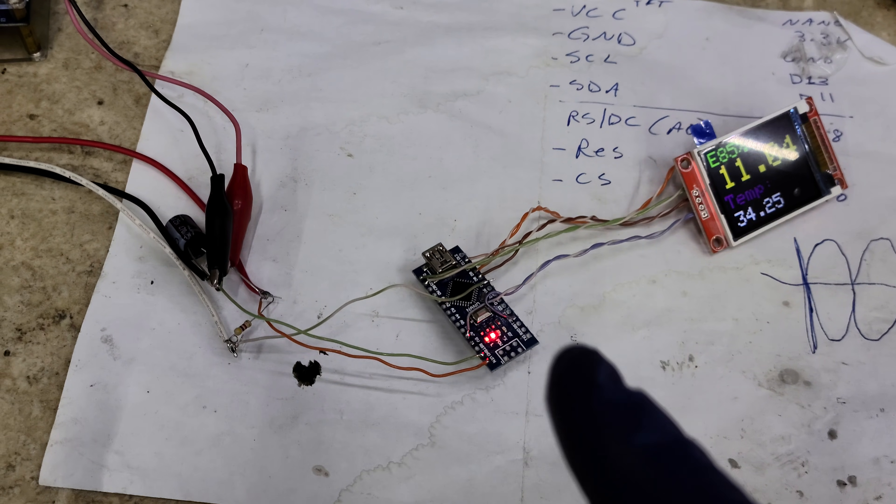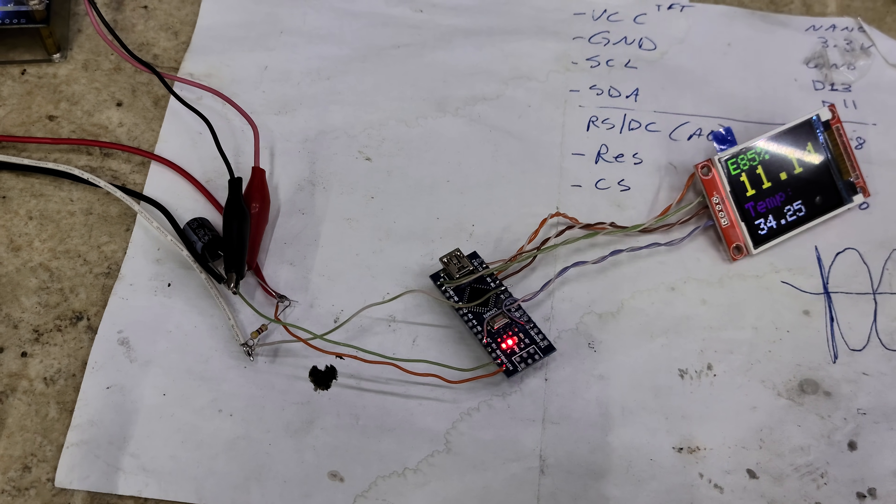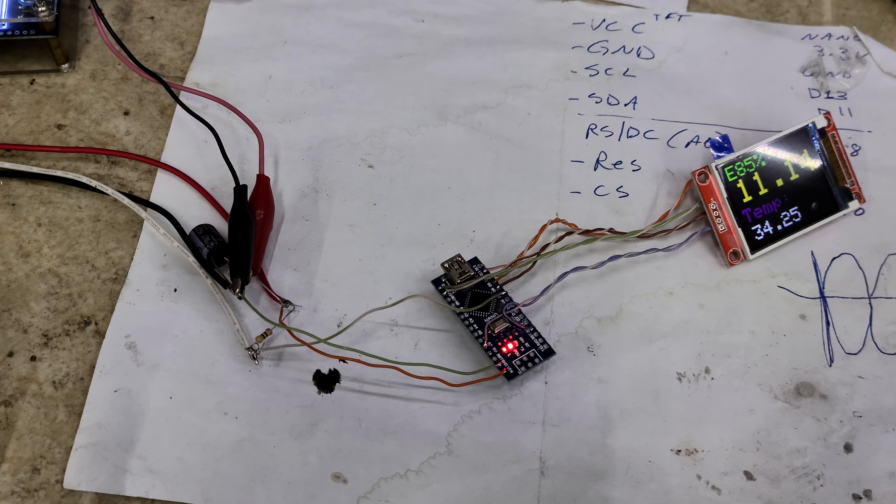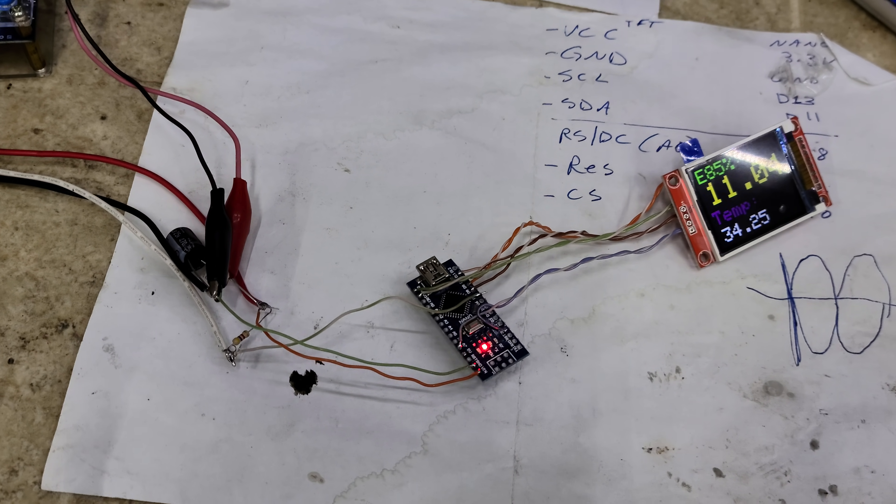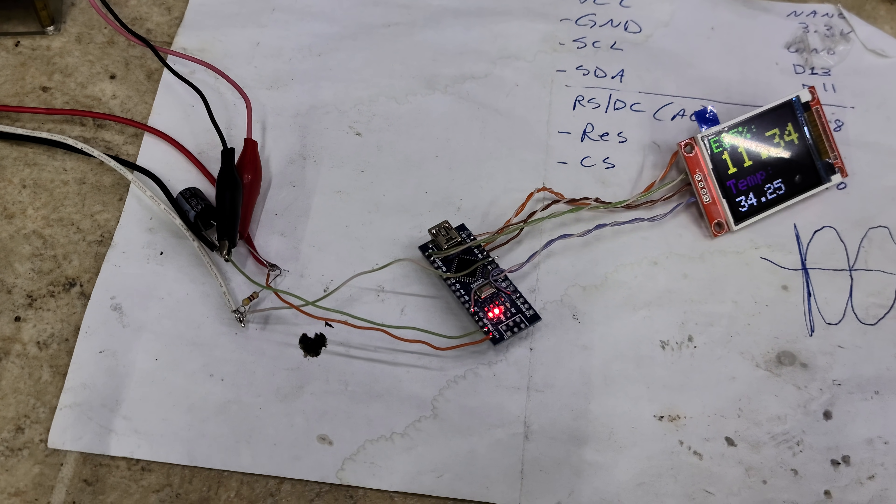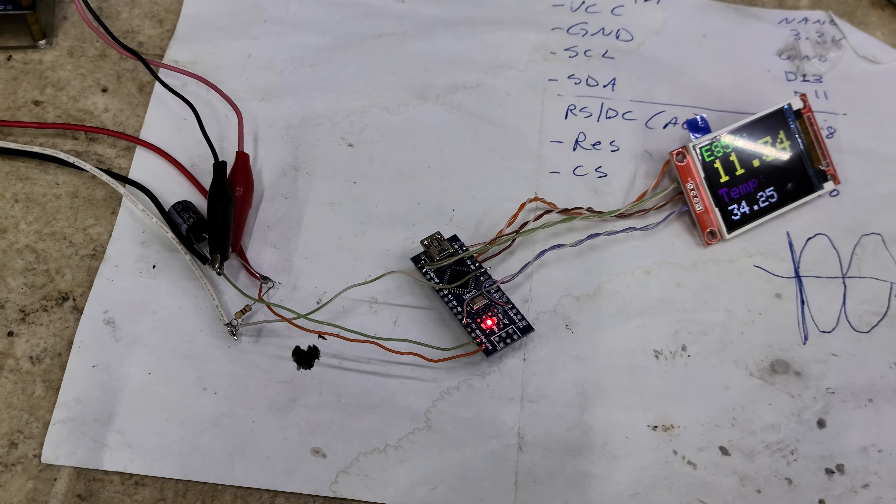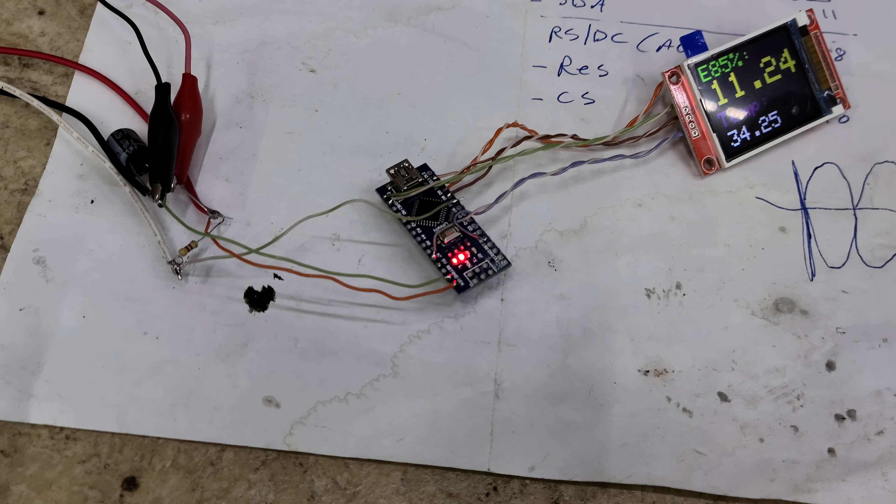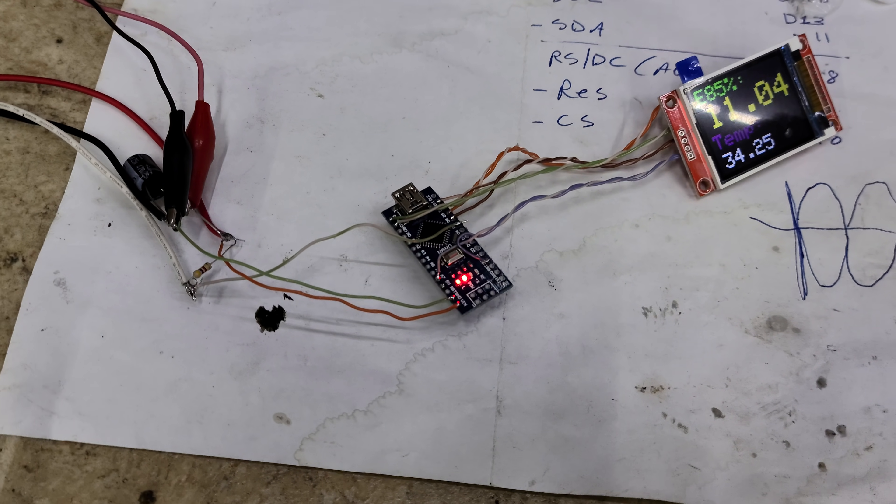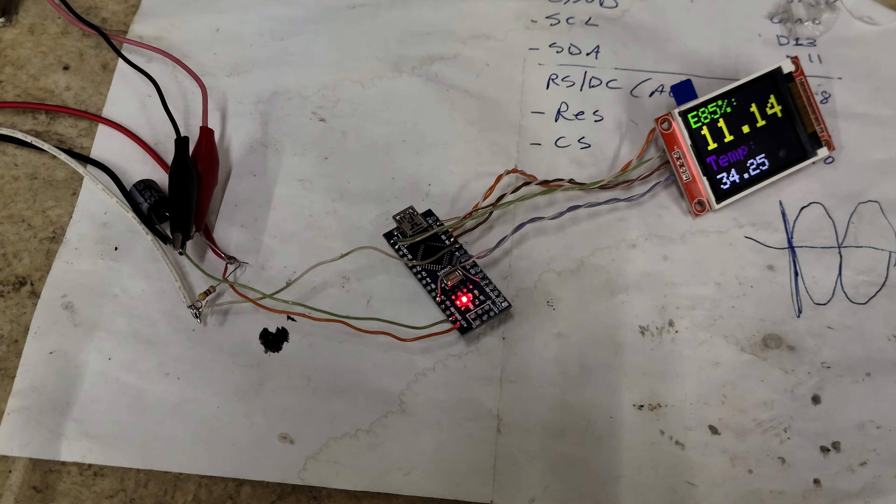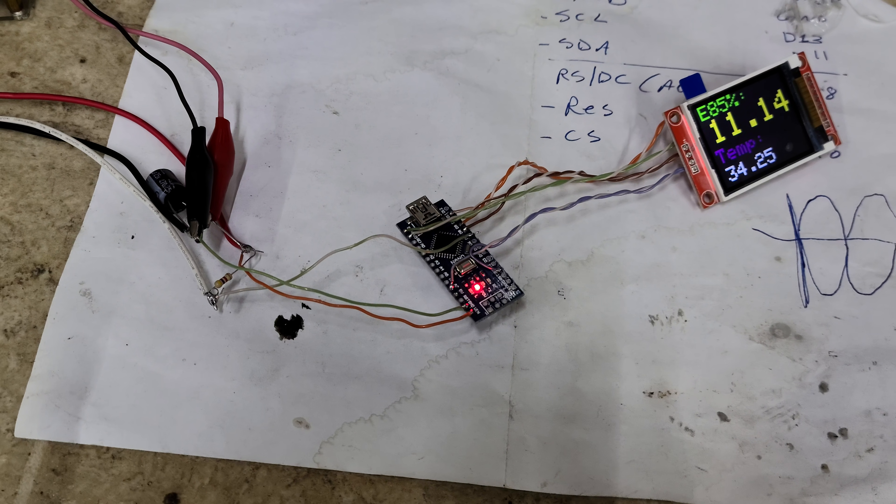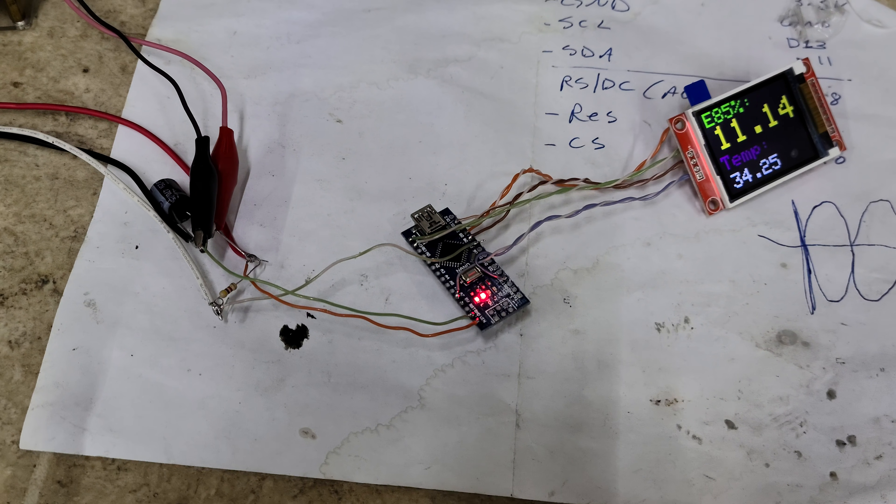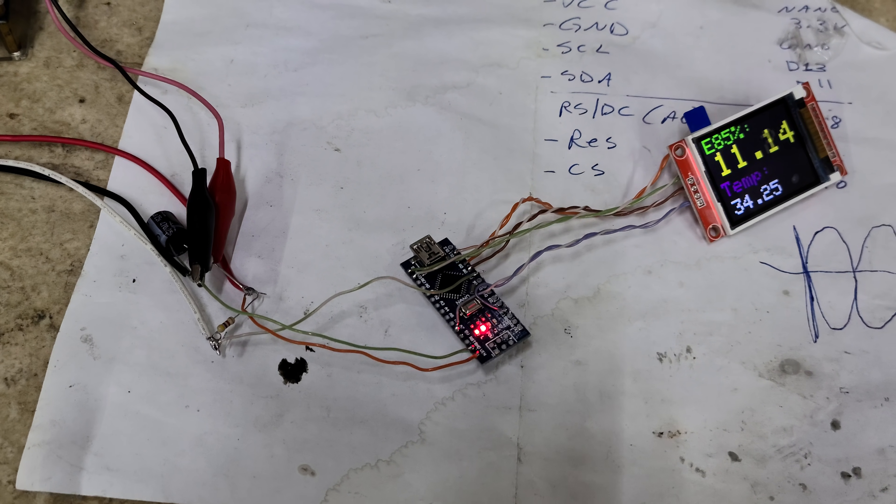take the output, make it pulse width modulated, use a capacitor and resistor to run 0 to 5 volts and calculate it out. Then I could run that into the AC pressure input on a 411 PCM and read E85 percentage directly